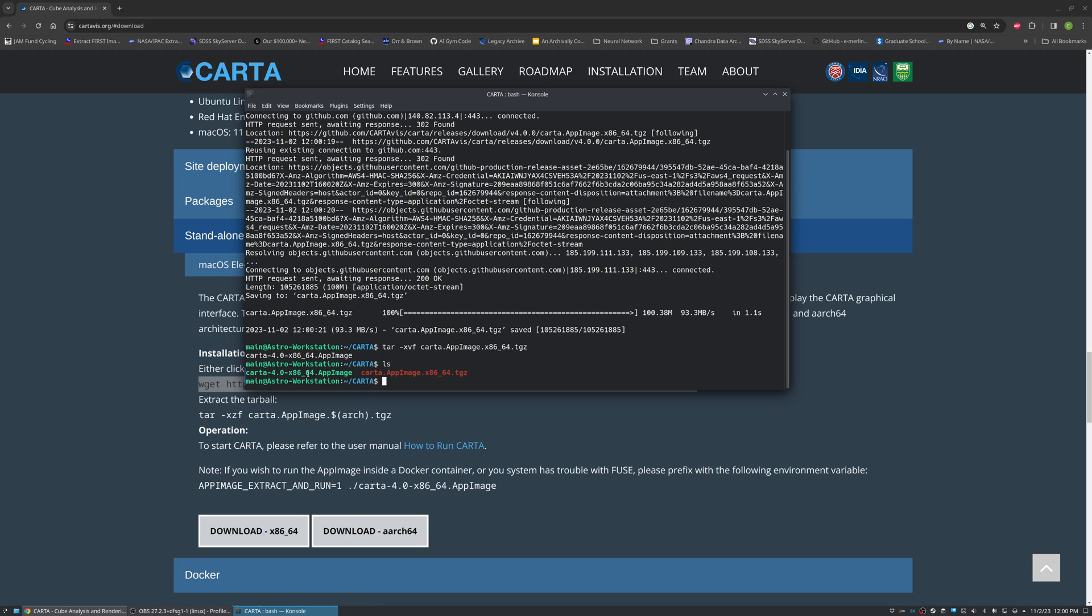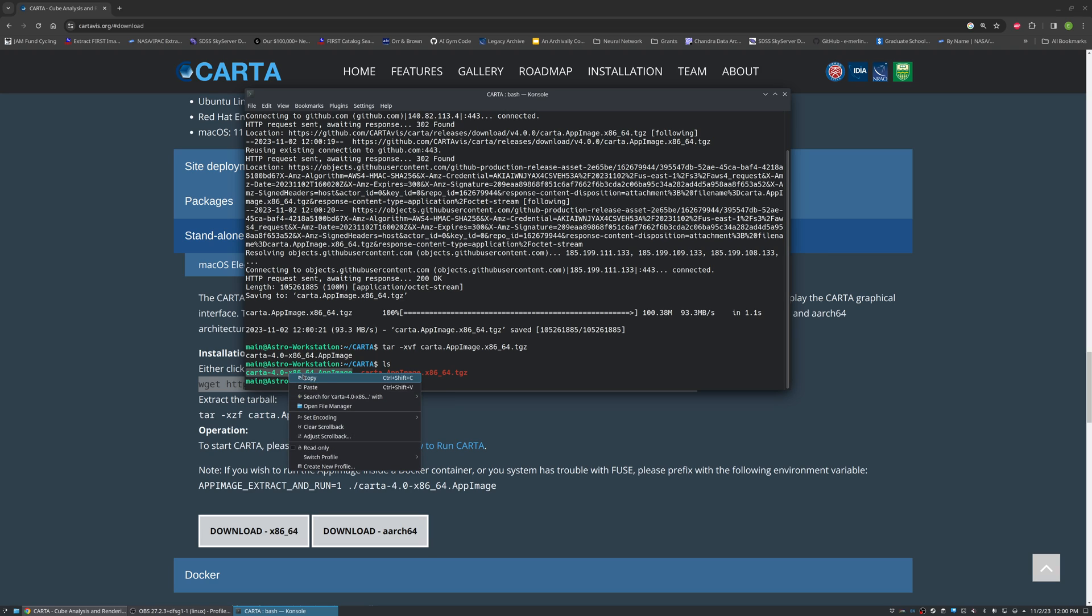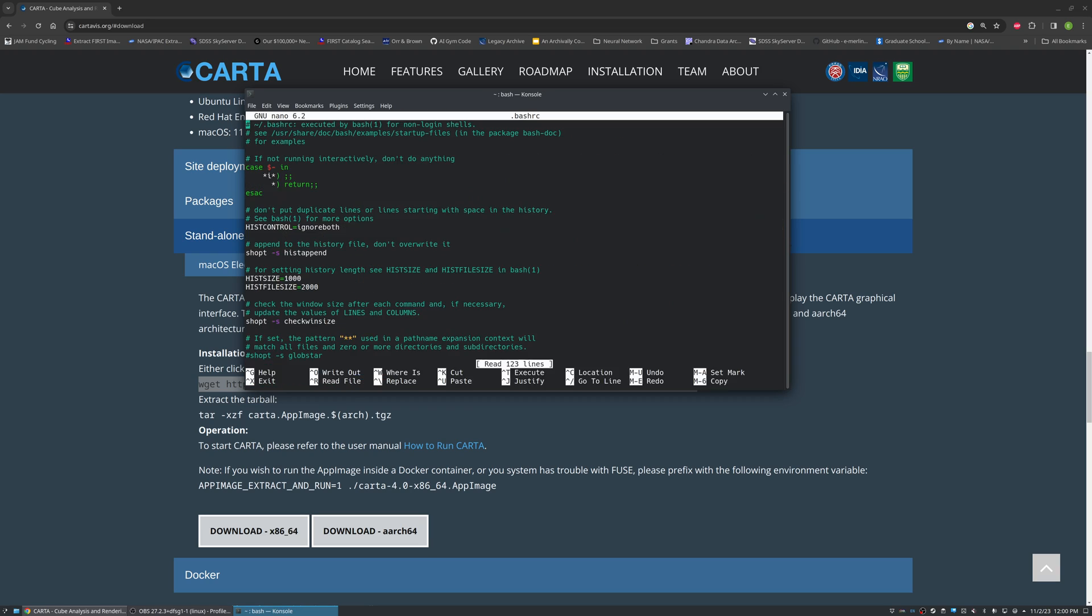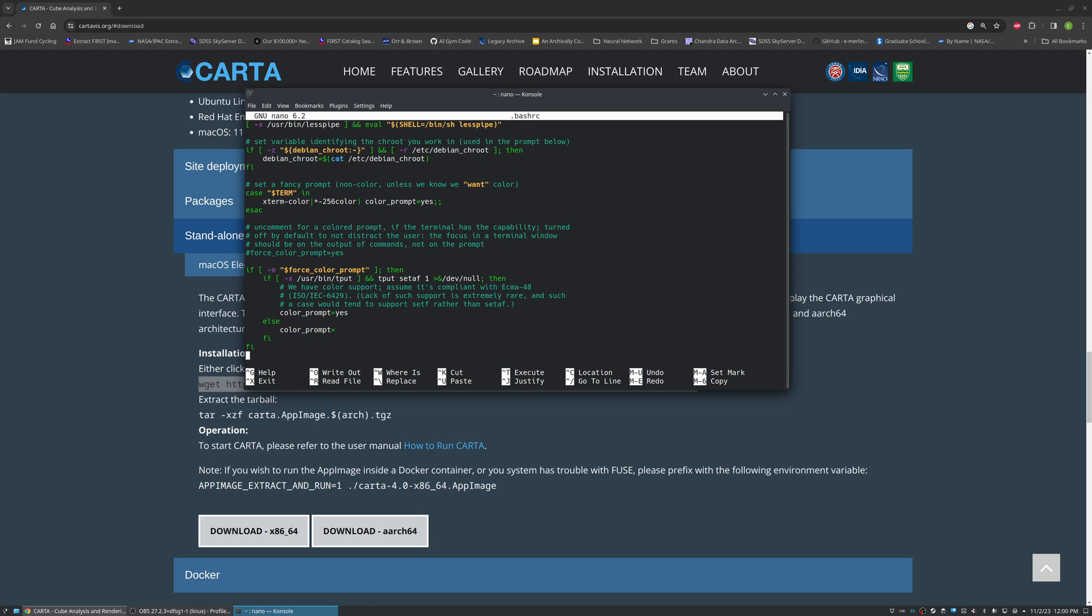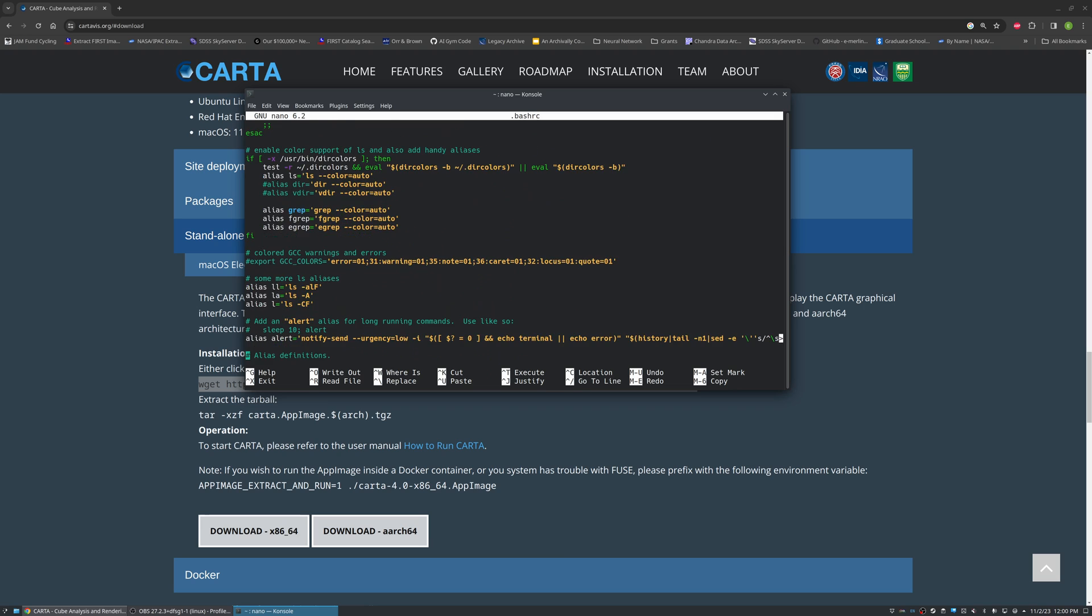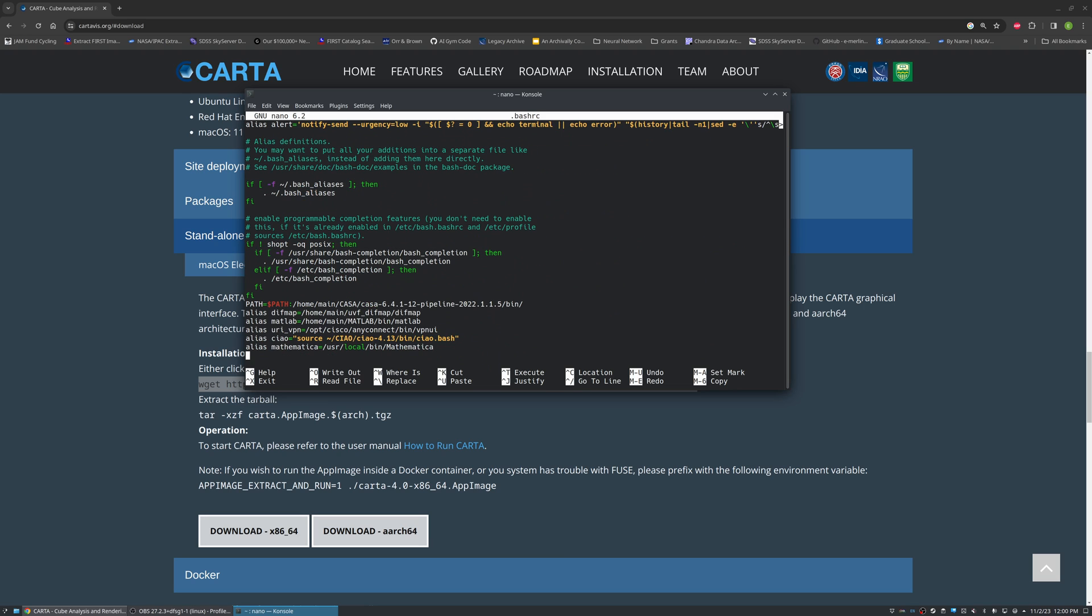What we'll do is copy the name of this app image and return to our home directory. From there we will edit our bash RC file, and at the very bottom of our file we can add a new alias.